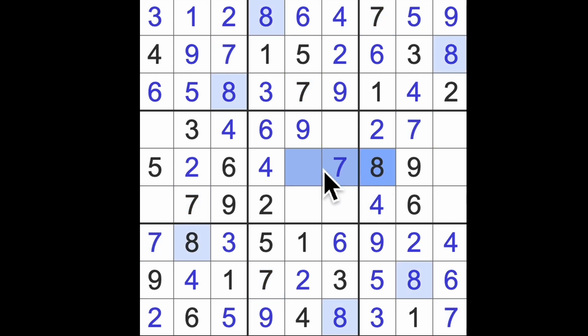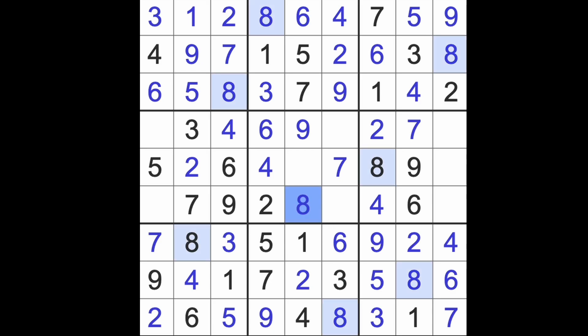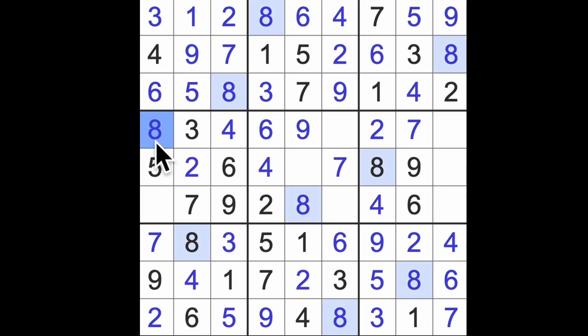And then eight across here, eight up there, there's the eight. Eight across here, there's the final eight. The last number to get here is a one.